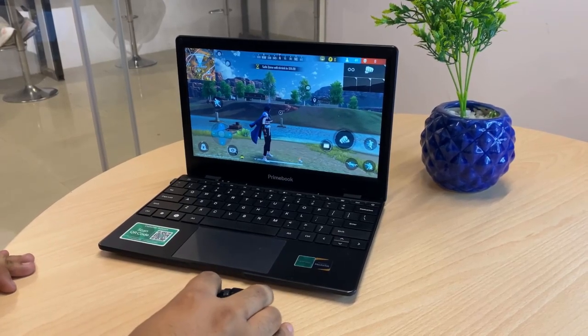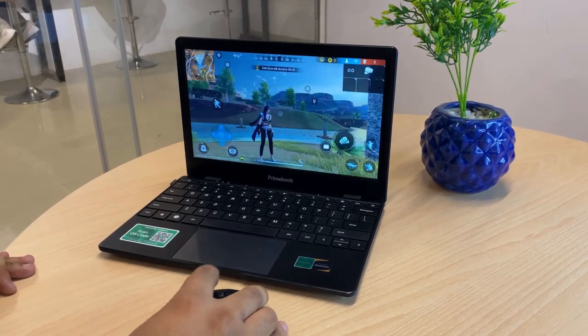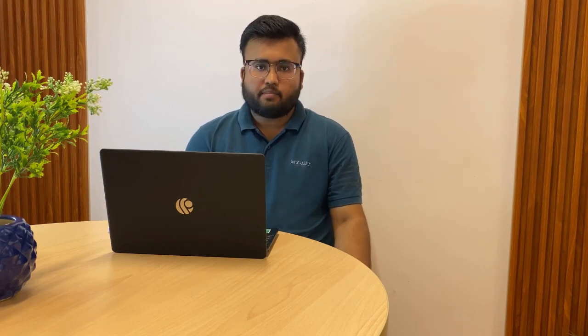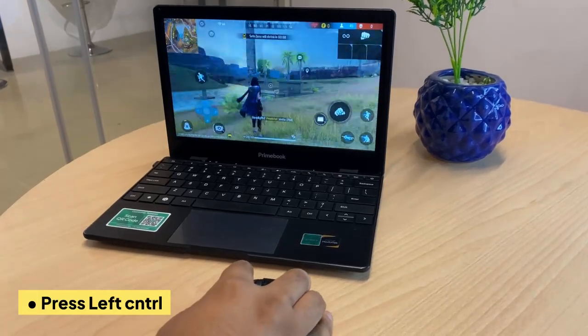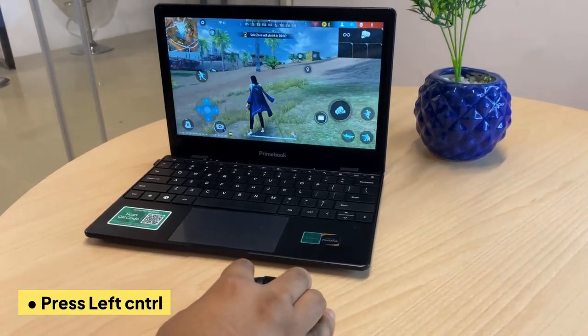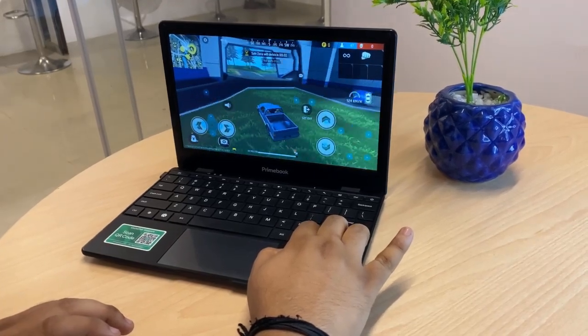Now you can see that my player doesn't move when I move my mouse. So I have to go to Key Mapping again and set up the Aim. Once the aim is set, I will press the control button, and then when I move my mouse, my player will also move. In this way, you can map different keys to controls for a seamless gaming experience.